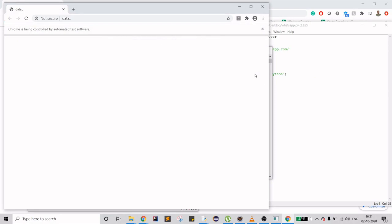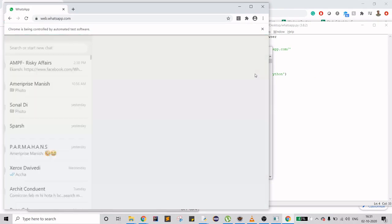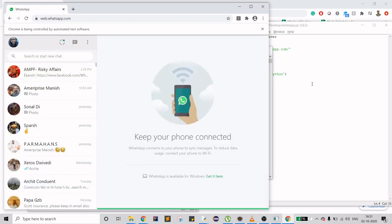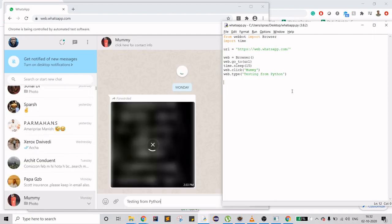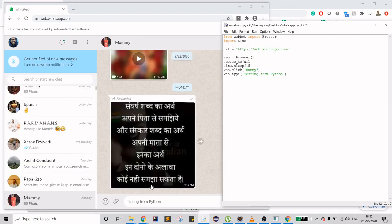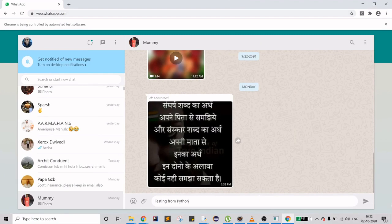I've seen people using Selenium for this, but I'm not using that — I'm just using webbot, which is much simpler. Let's wait for 15 seconds. It clicked on the contact and it typed the message. Let me expand this window.